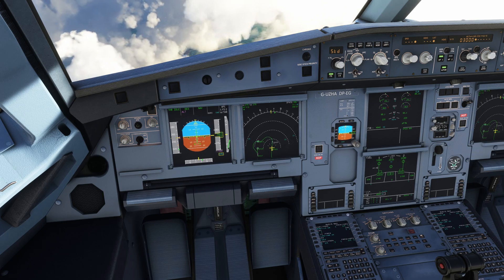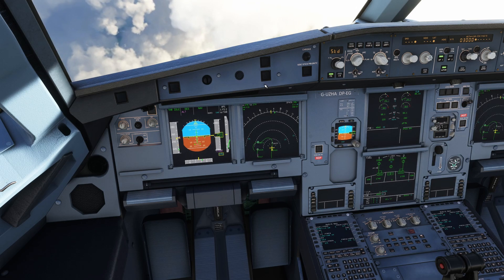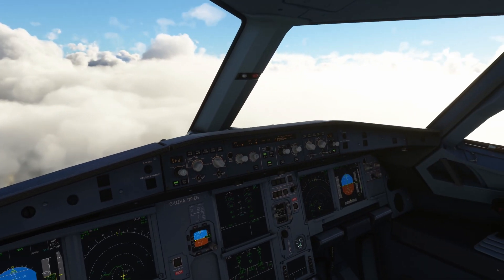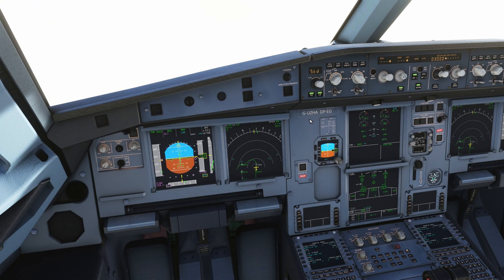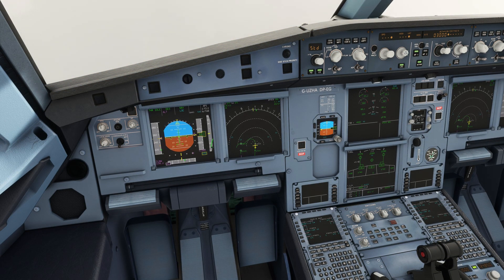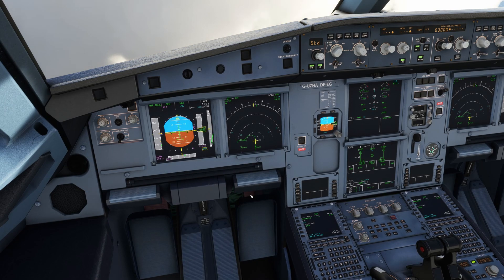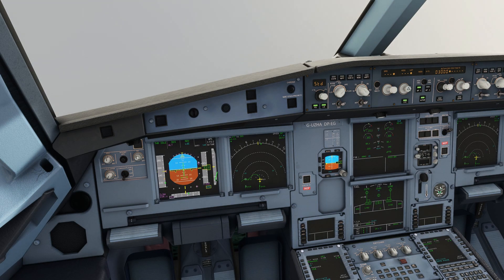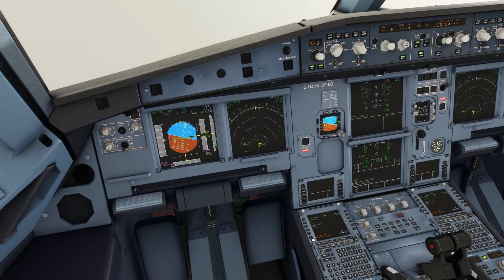It is going to get a bit busy now. Look at that view. I am going to enable the localizer. I will also activate approach phase when we are just about to turn.